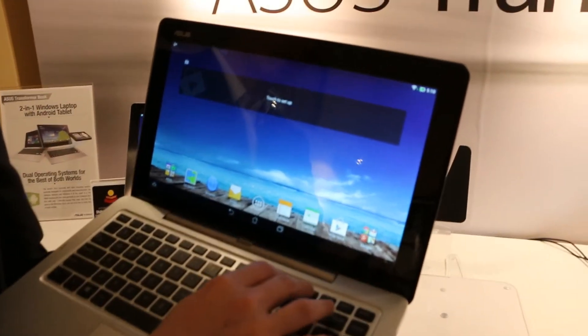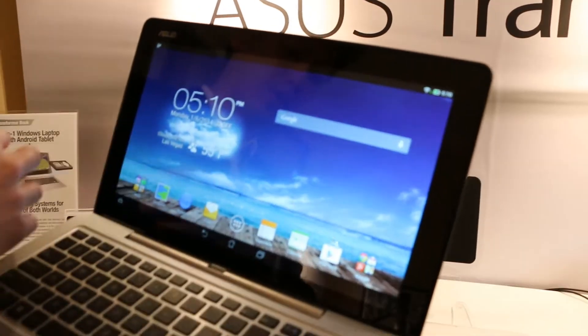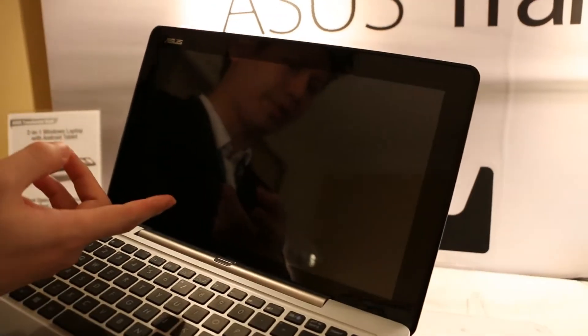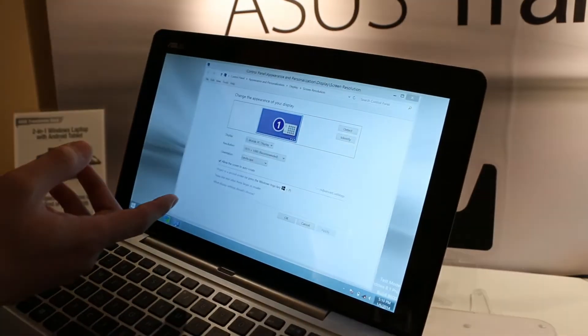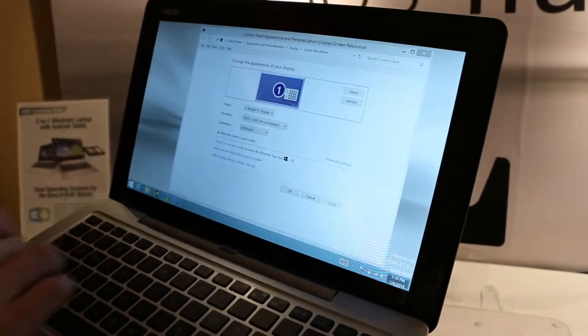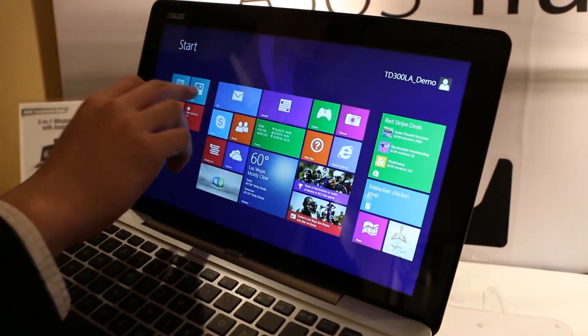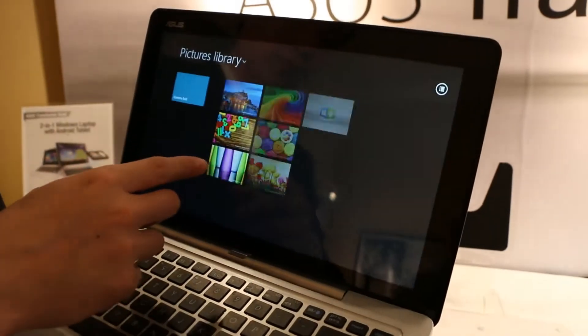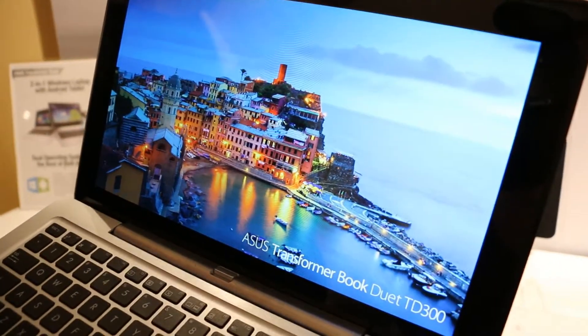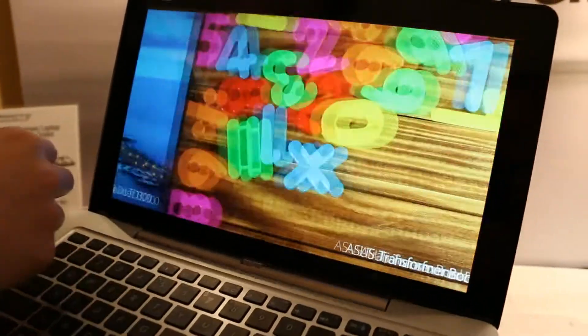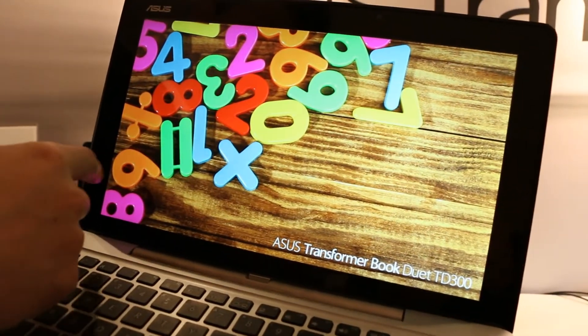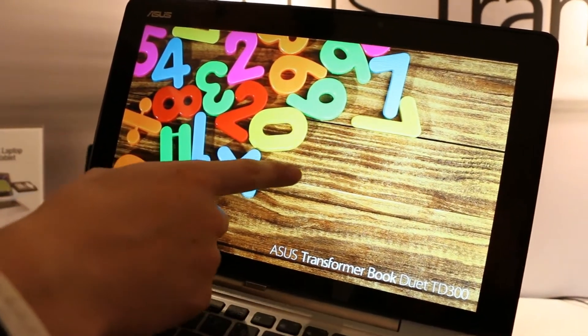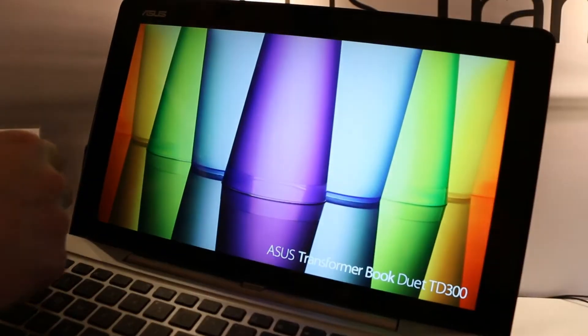We can quick switch, and we use a Full HD IPS panel inside. As you can see, the photos are very beautiful and vivid.